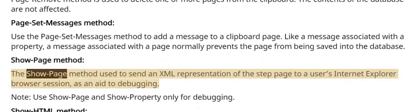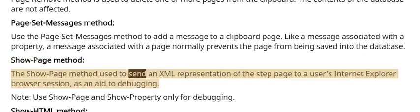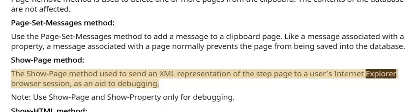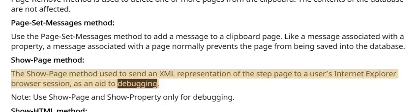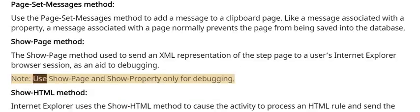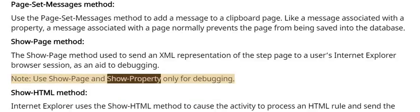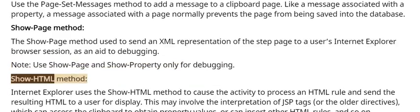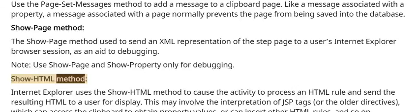The show page method is used to send an XML representation of the step page to a user's Internet Explorer browser session, as an aid to debugging. Note: use show page and show property only for debugging.